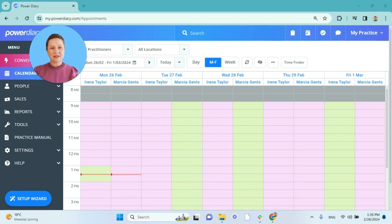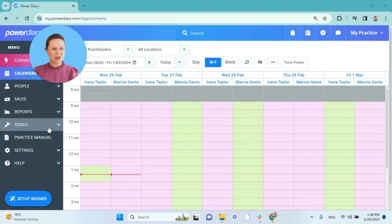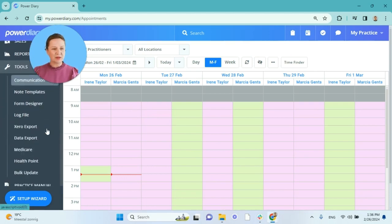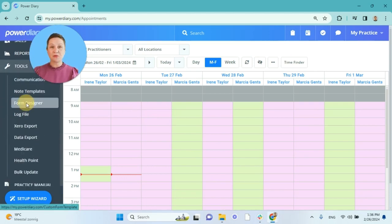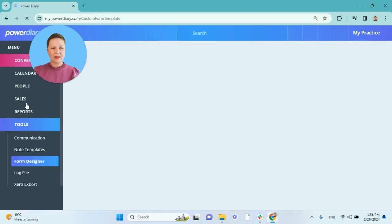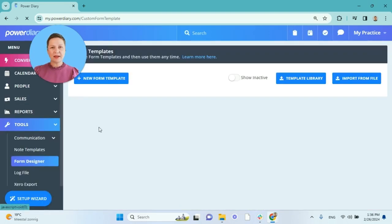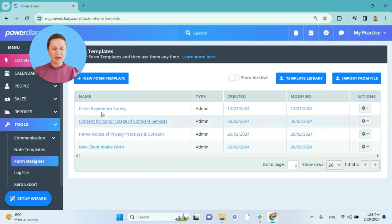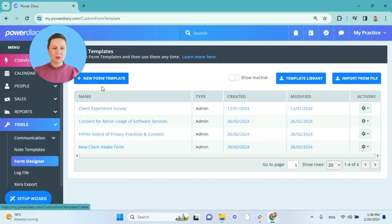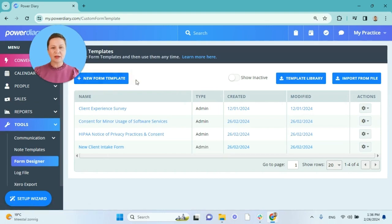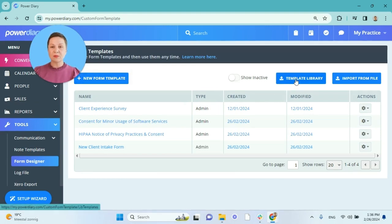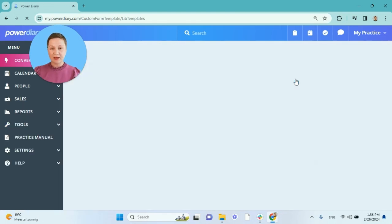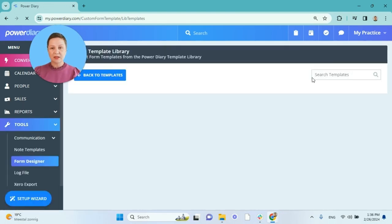Let us start with adding more online form templates to your account. To do so, we will go to the Tools menu and go to Form Designer. Your trial account may already have some online form templates provided. You can build your new forms from scratch using the new form template builder here, or you can upload something from the template library. Let's do that.